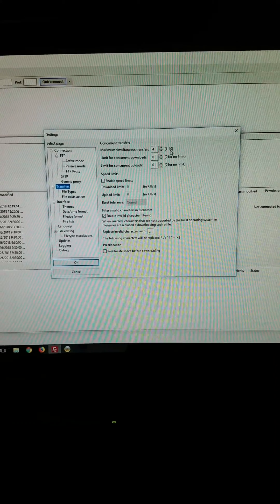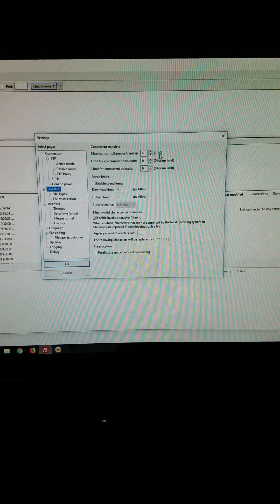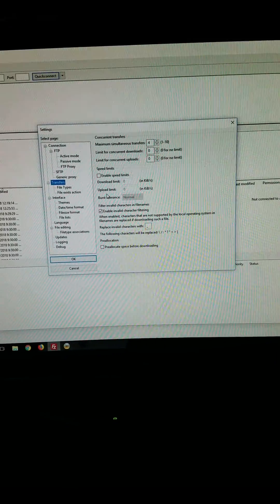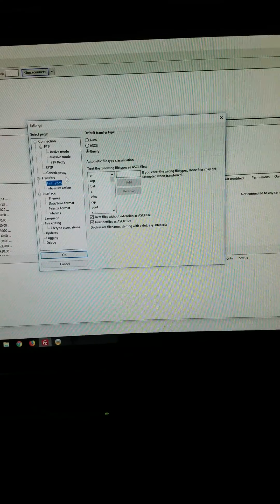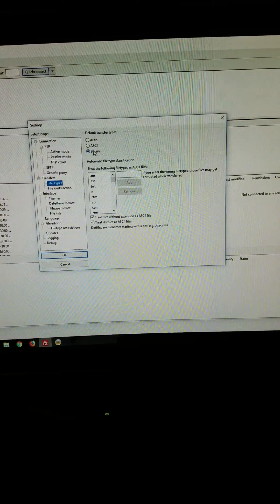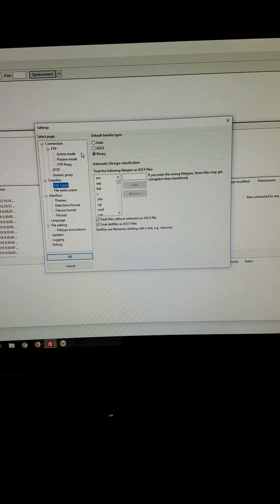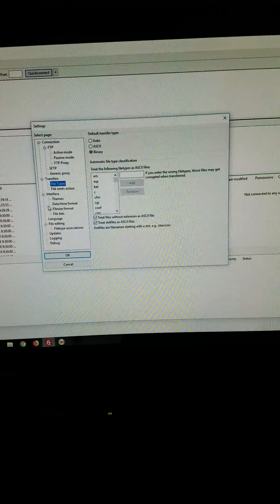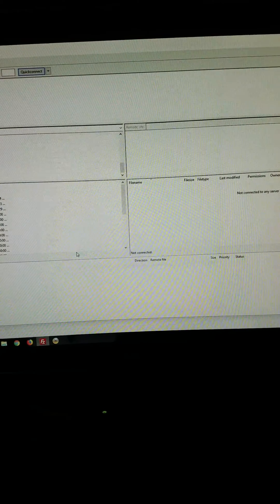Like I said, you're going to have four connections going at one time. And then file types, change that over to Binary. So file types to Binary, and I believe that's all you're going to have to do in here.